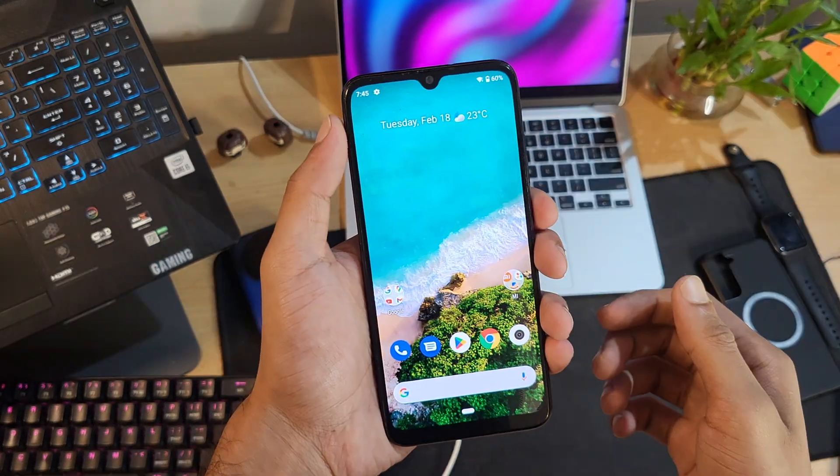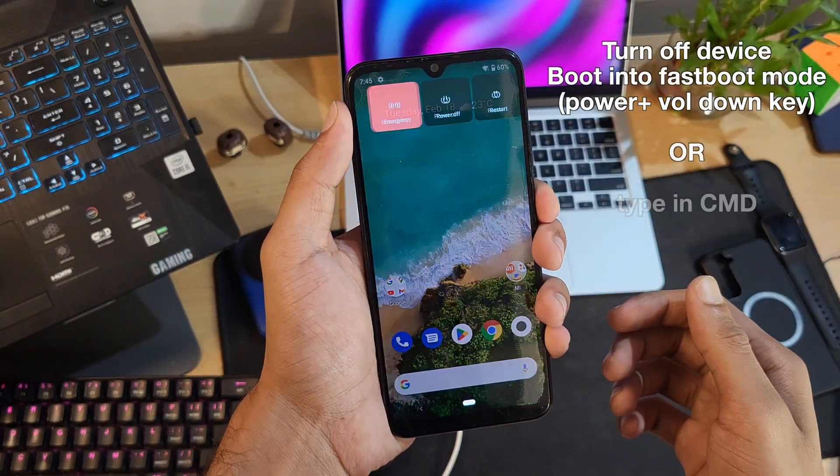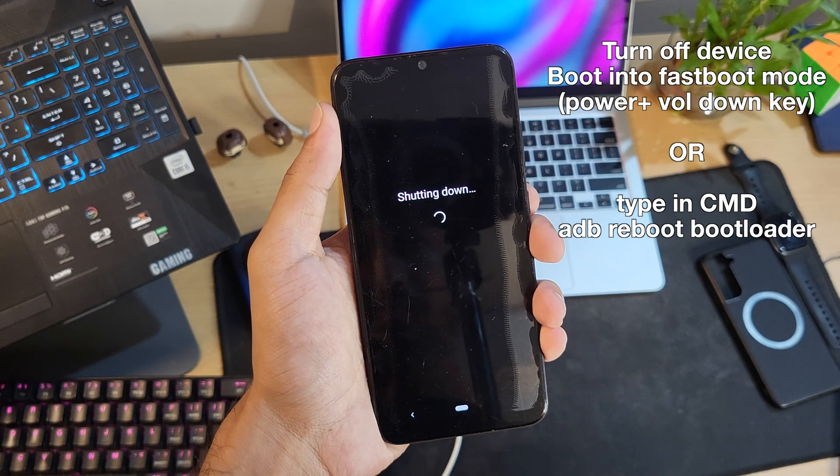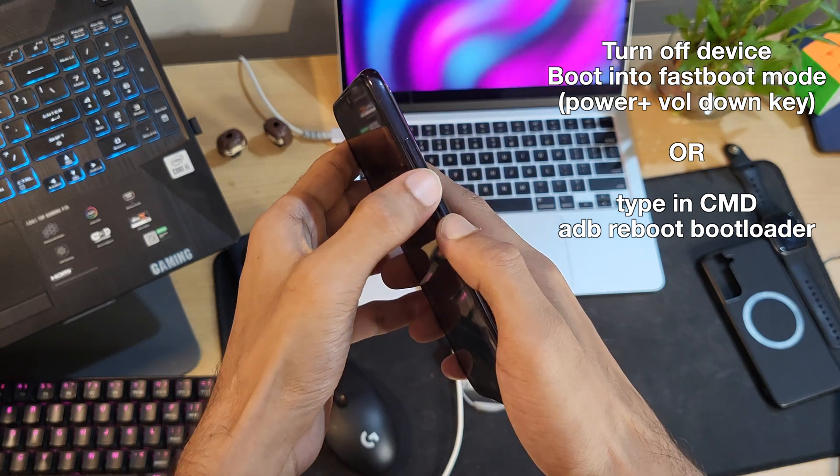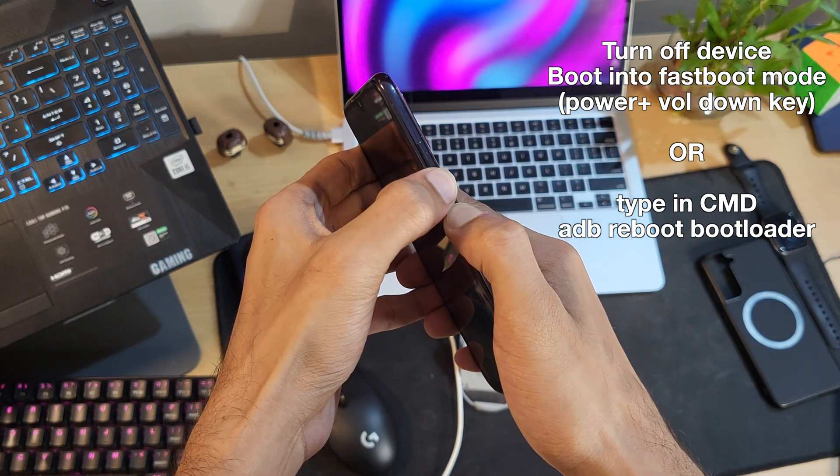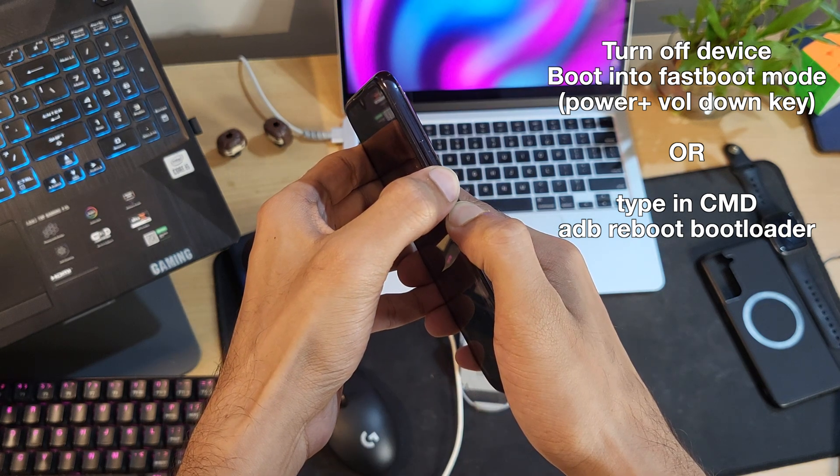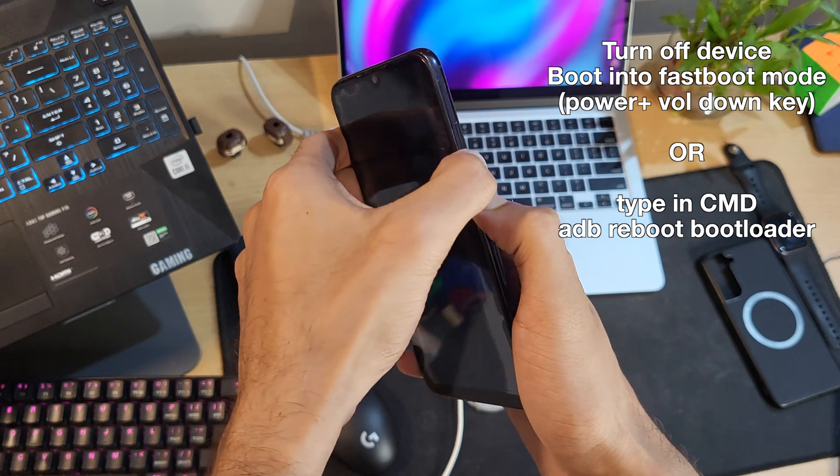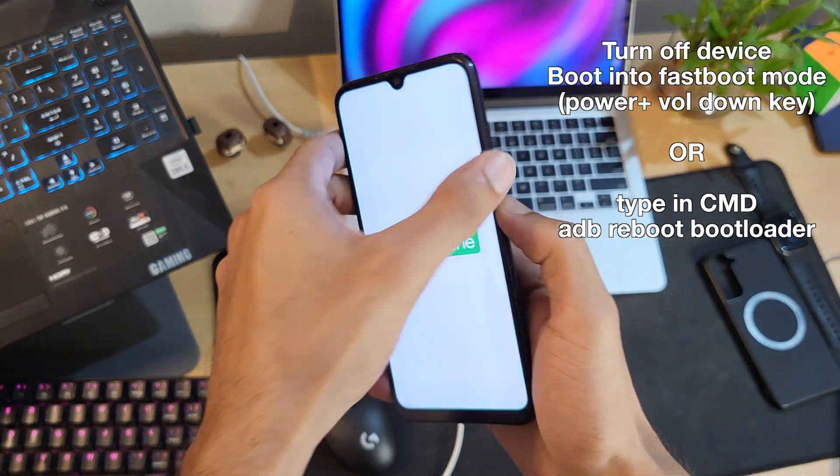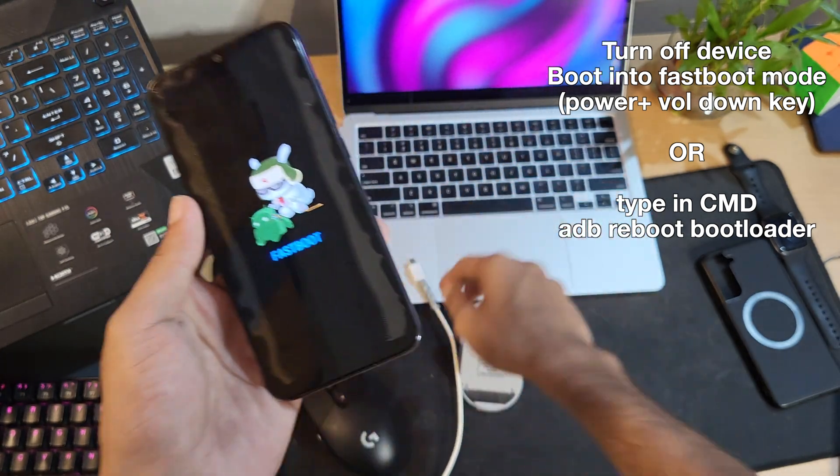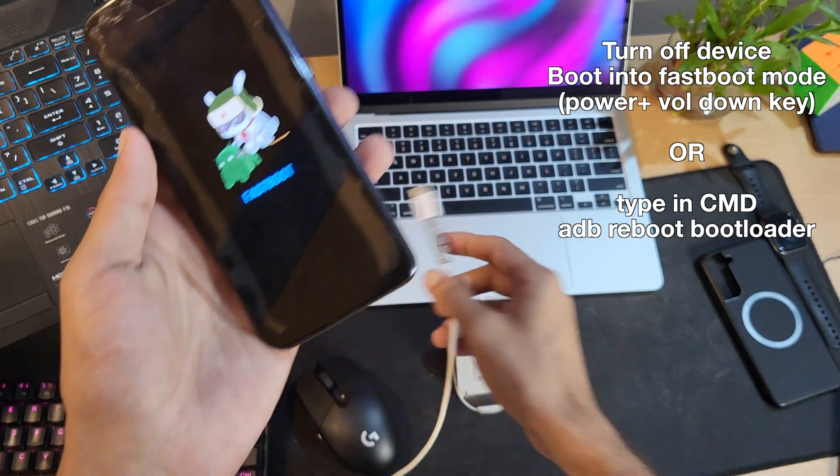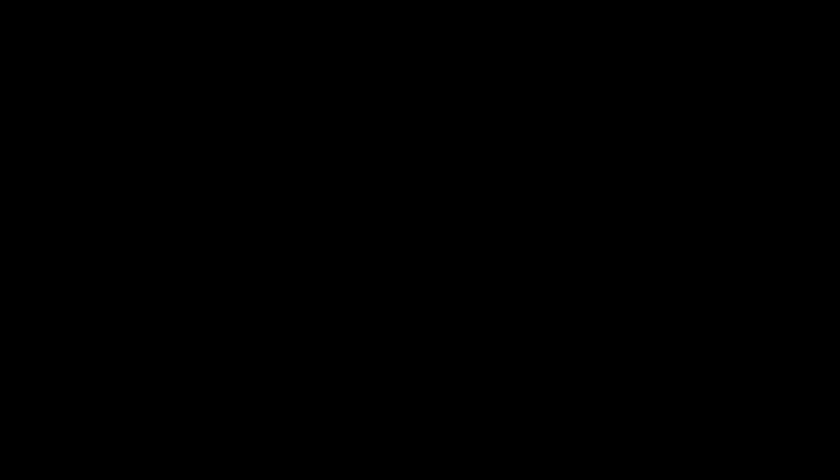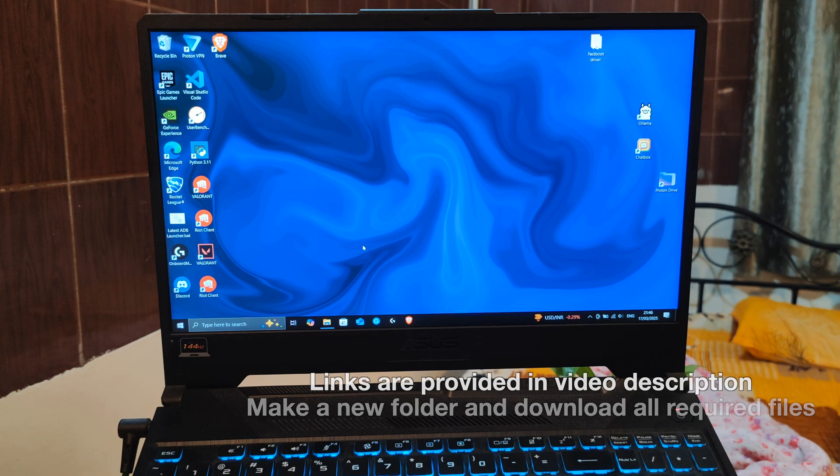We now need to put the device into fastboot mode. For that, power off your device and press the power and volume down key. Release the keys as soon as you see the fastboot screen appearing. You can also use adb command to do that. Simply type adb reboot bootloader on your command prompt. Let's move on to our Windows PC.